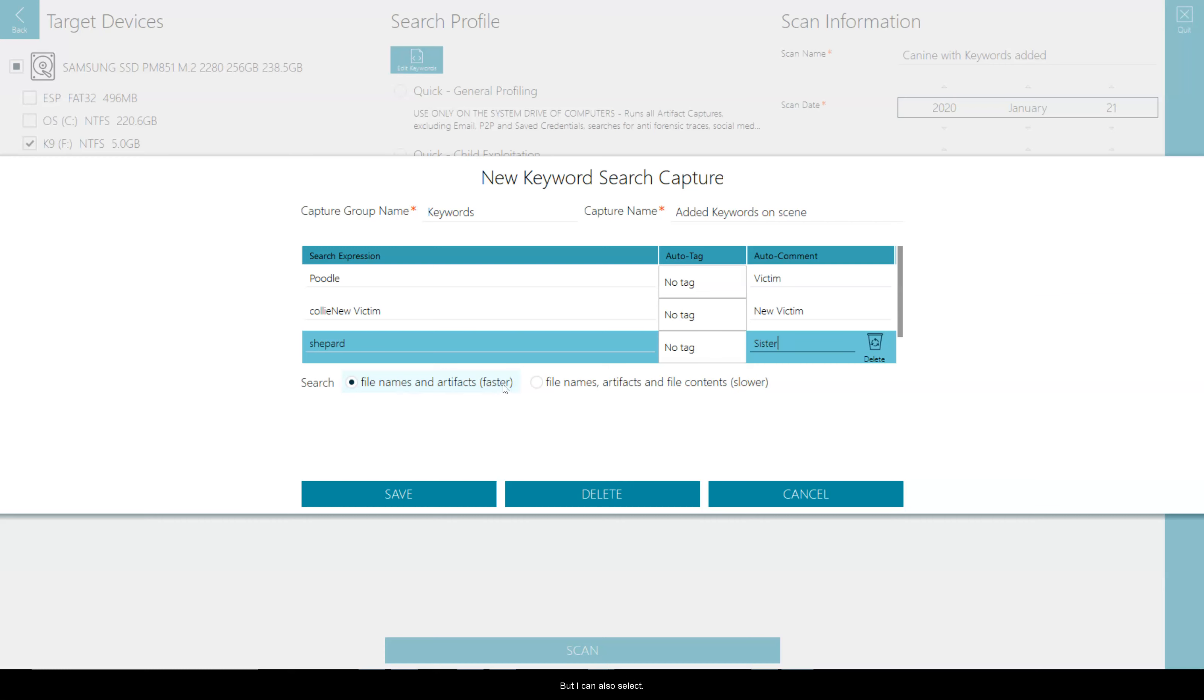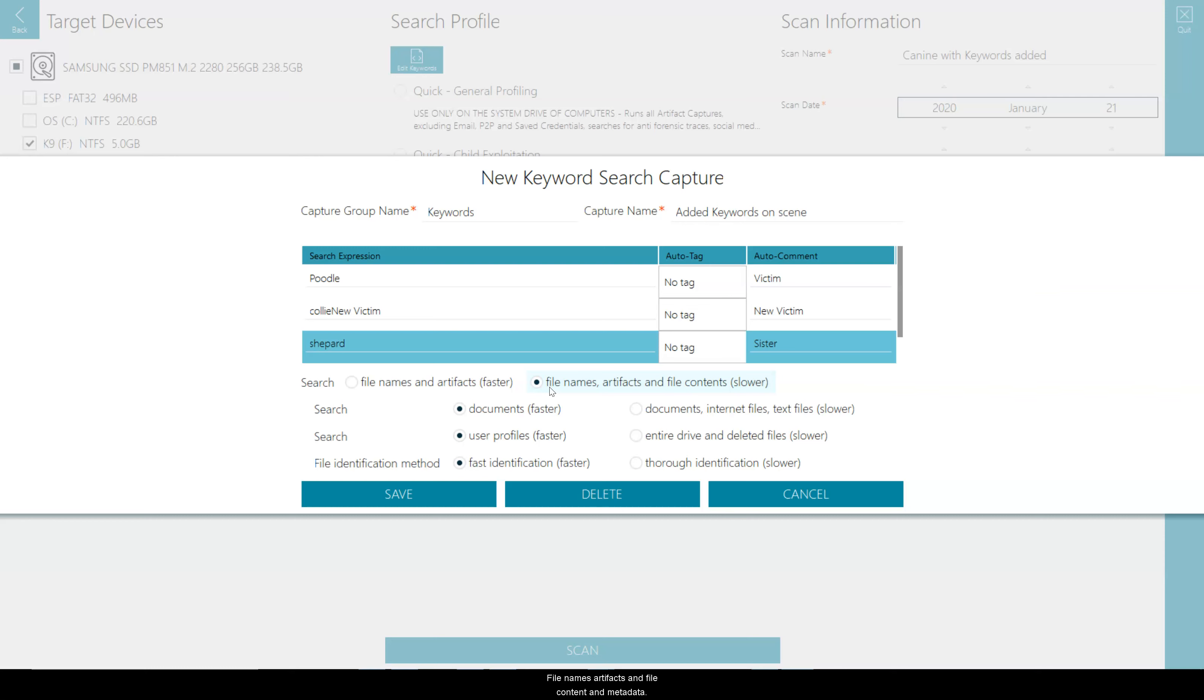But I can also select file names, artifacts, and file content and metadata. So this is a little slower, but this now also presents me with some other options as well.